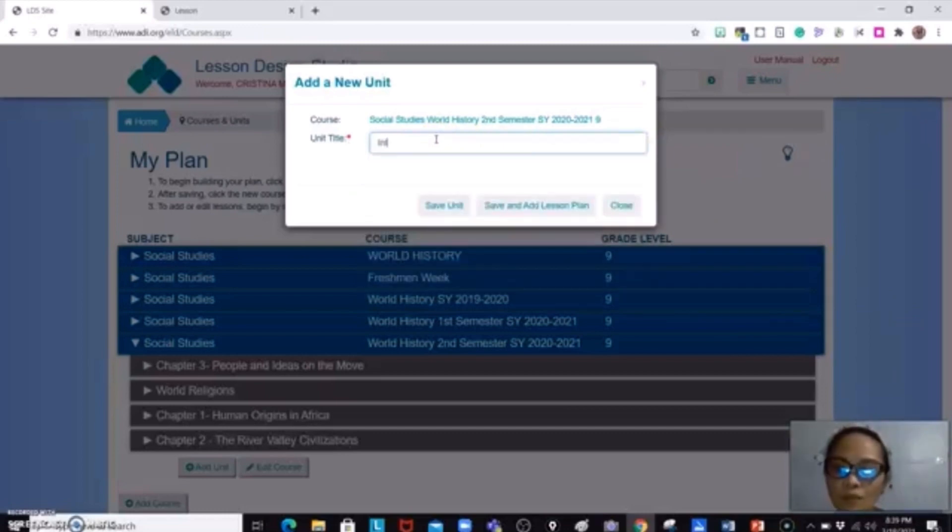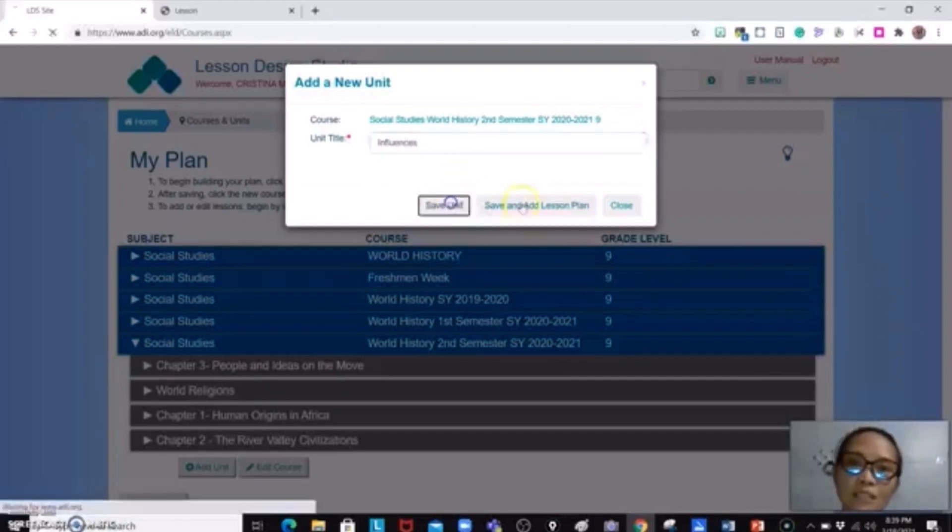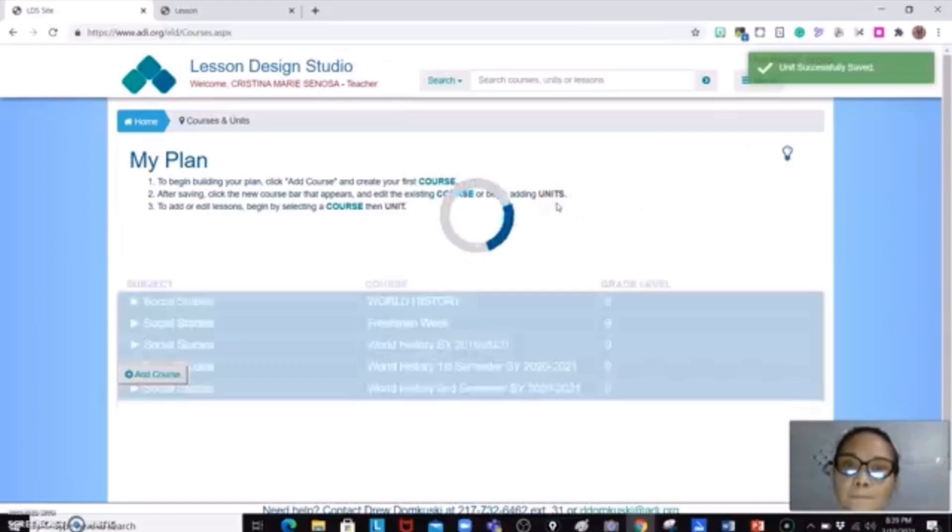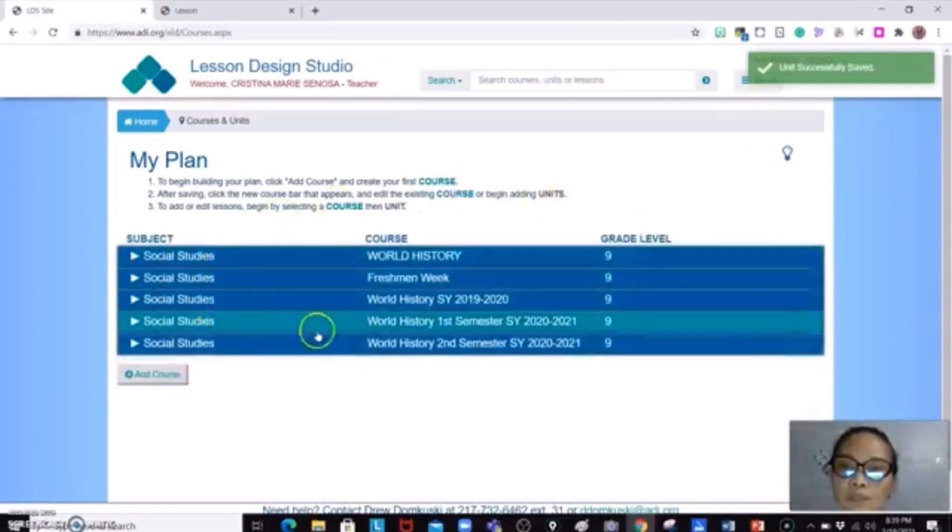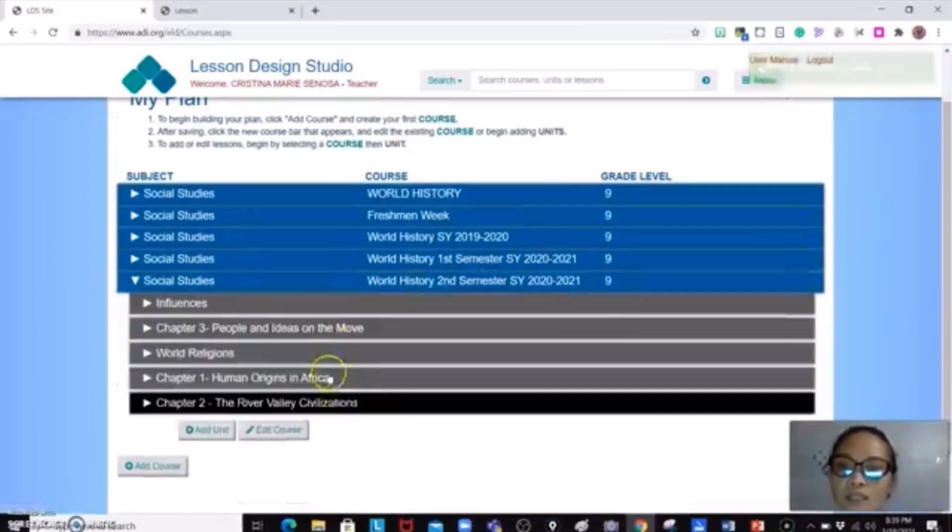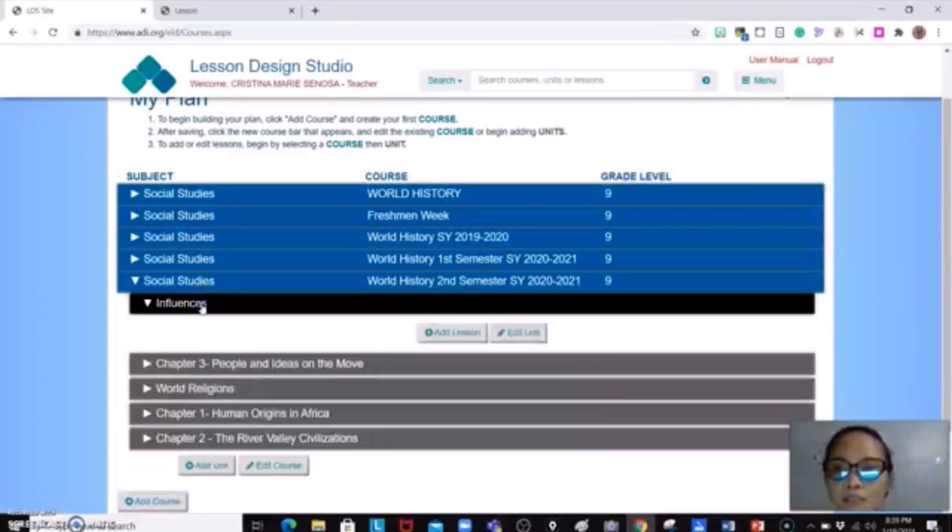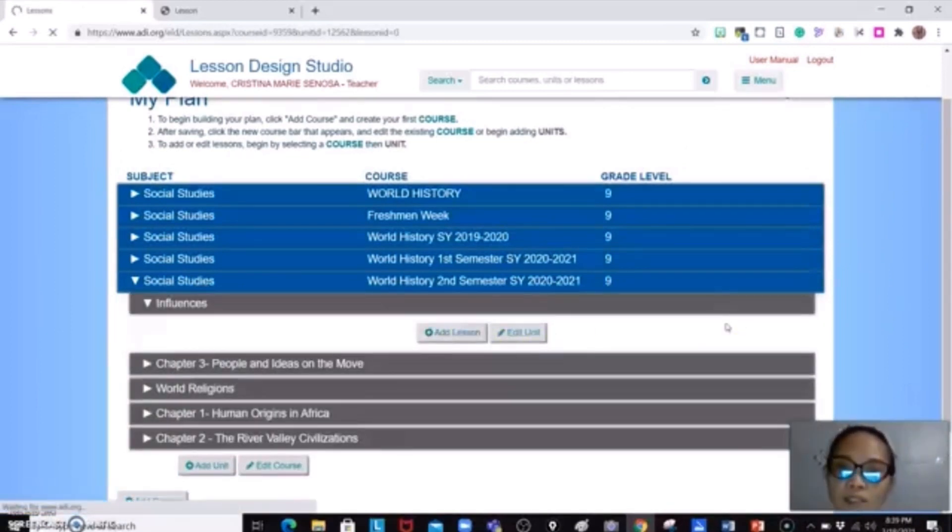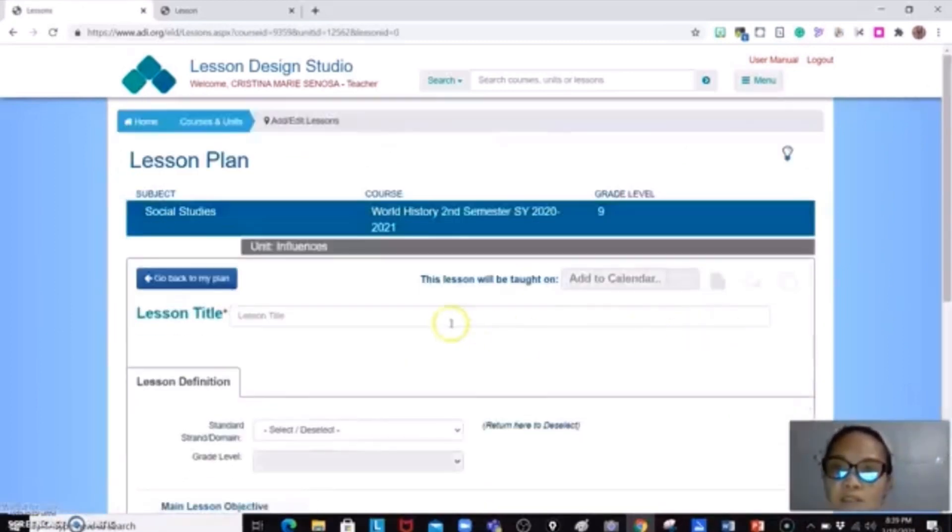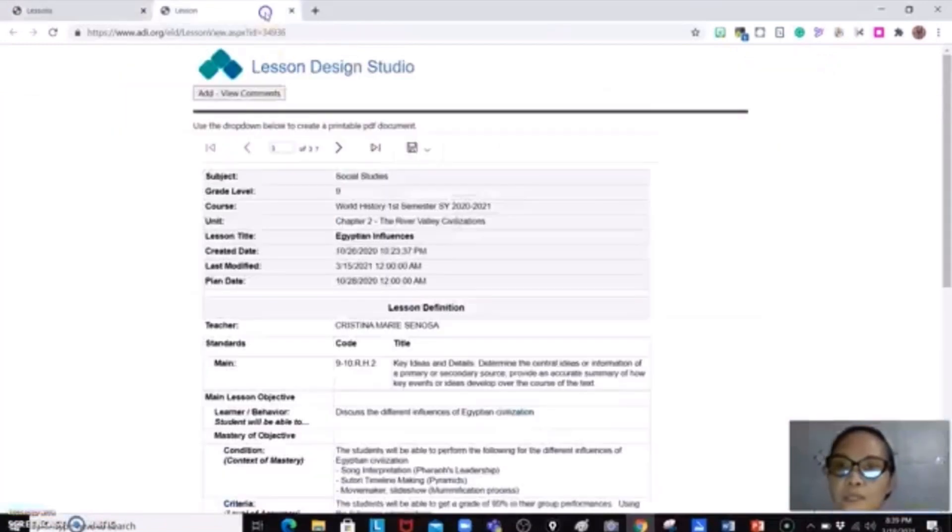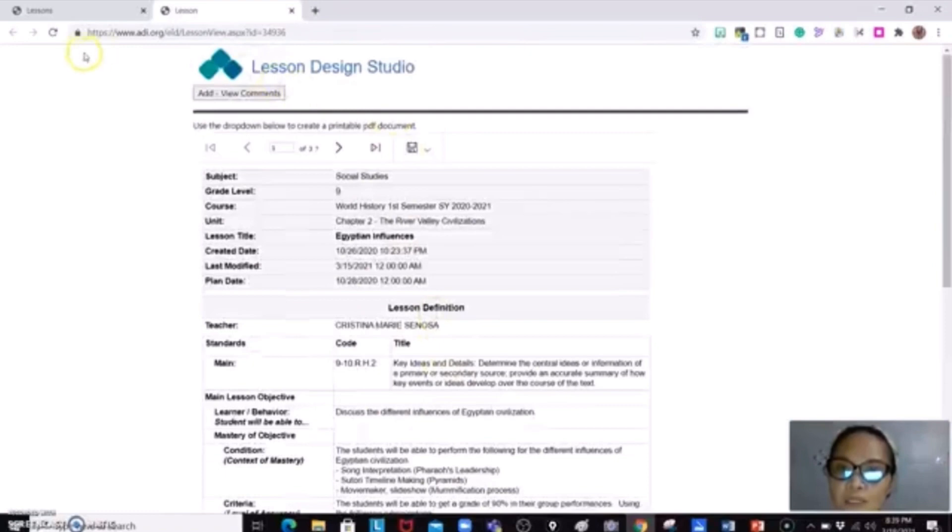So you could say this is just a sample, influences. And then save unit. So as you could see, it has already a unit of influences over here. So you just click this one and add a lesson. So what you're going to do is just to copy and paste everything in here from Ms. Sinosa.